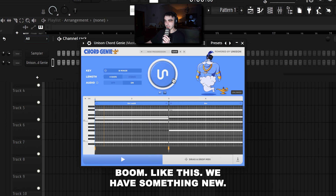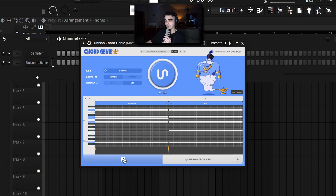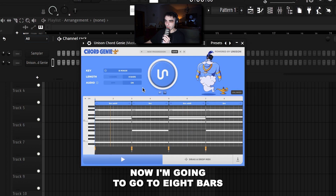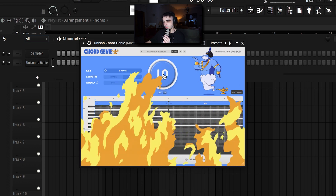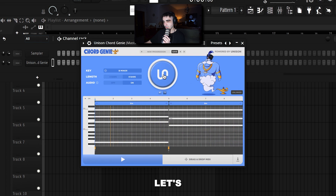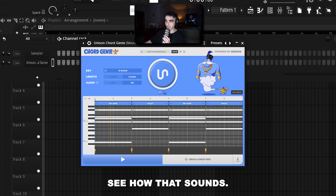Boom — just like that, we have something new. Now I'm going to go to 8 bars and find something new. Let's see how that sounds.